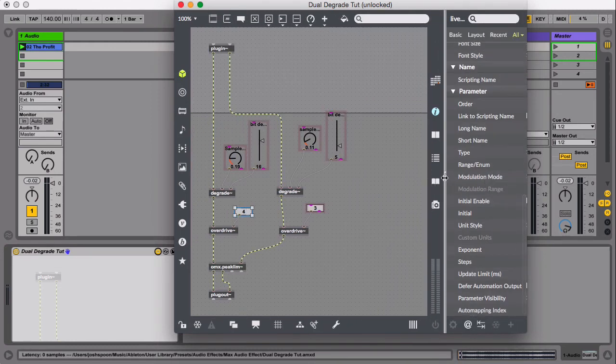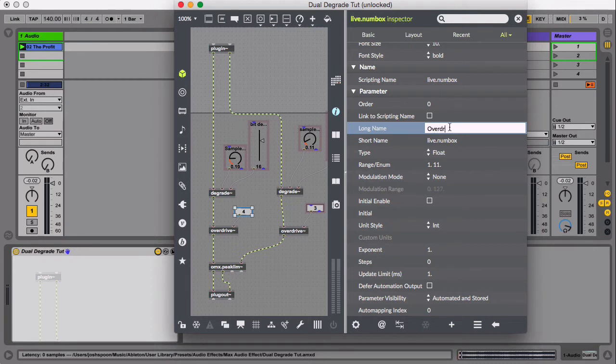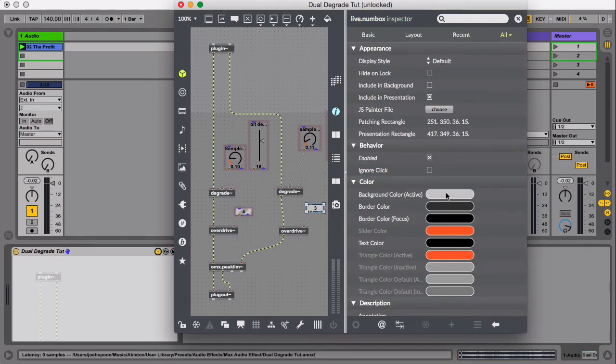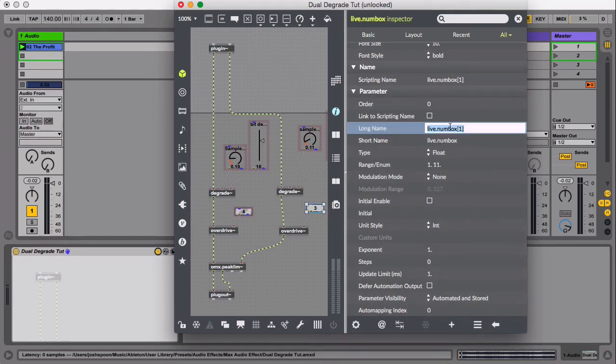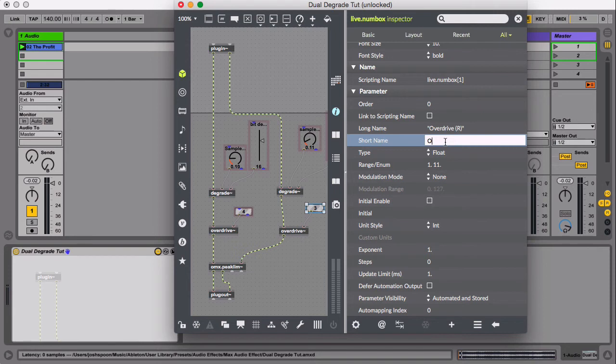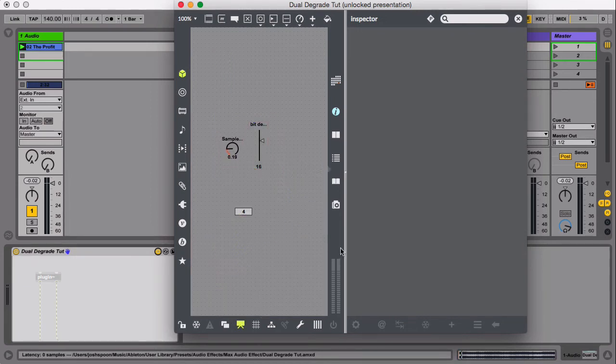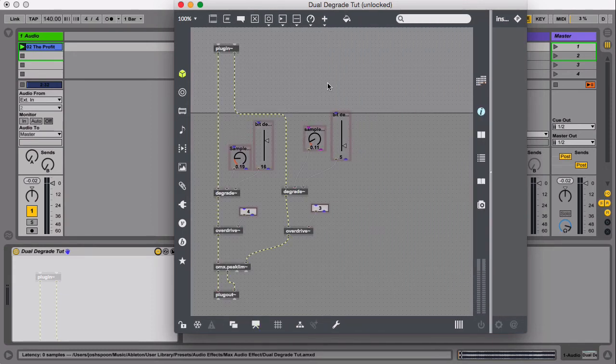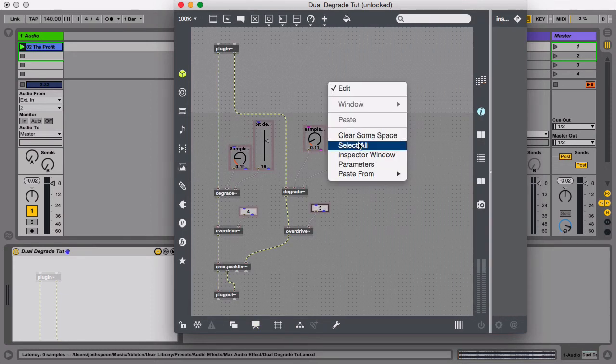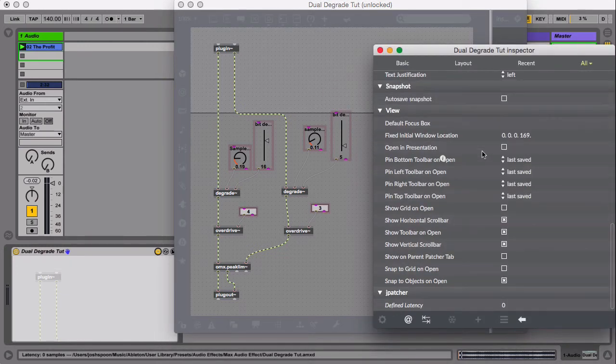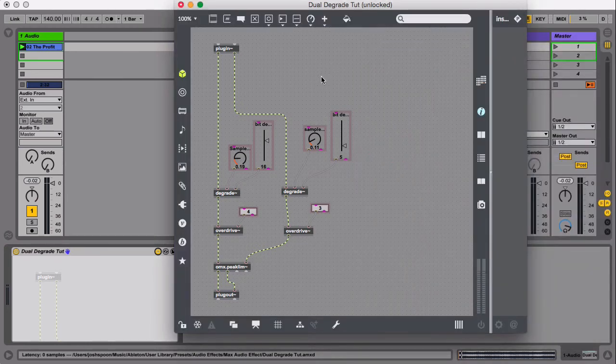Cool. And then this is overdrive L, ODL, let's say, overdrive R. ODR. Cool. So now let's set these up. And I didn't do add to presentation for the whole project. All right, cool. So that's saved.